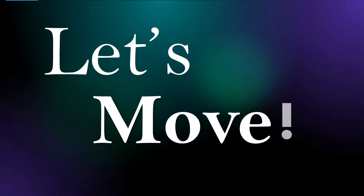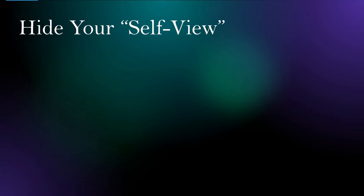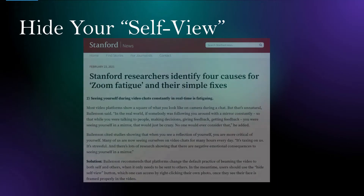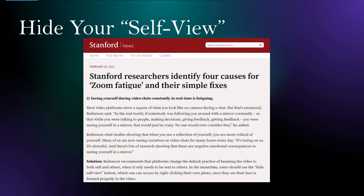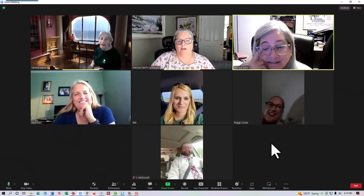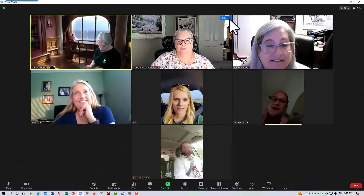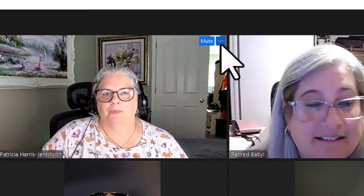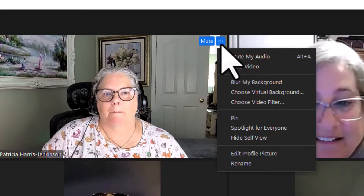Now let's move — literally. The first thing I recommend you do is hide your self-view. In 2021, Stanford News noted that one reason we get so tired in Zoom meetings is that we see ourselves all the time. Luckily, this is an easy fix. Just move your cursor up to the right-hand corner of your webcam image. You'll see three horizontal dots in a tiny blue box. Click that, and you'll find the hide self-view option in the menu.